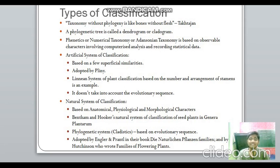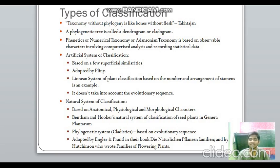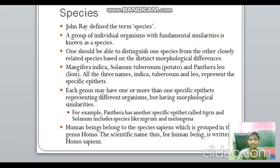Taxonomy without phylogeny is like bones without flesh — a statement by Taktajan — highlighting the importance of phylogeny, i.e., evolutionary relationships between organisms. A phylogenetic tree is known as a dendrogram or cladogram. Phenetics, also called numerical taxonomy or Adansonian taxonomy, is based on observable characters and involves computerized analysis and recording of statistical data.